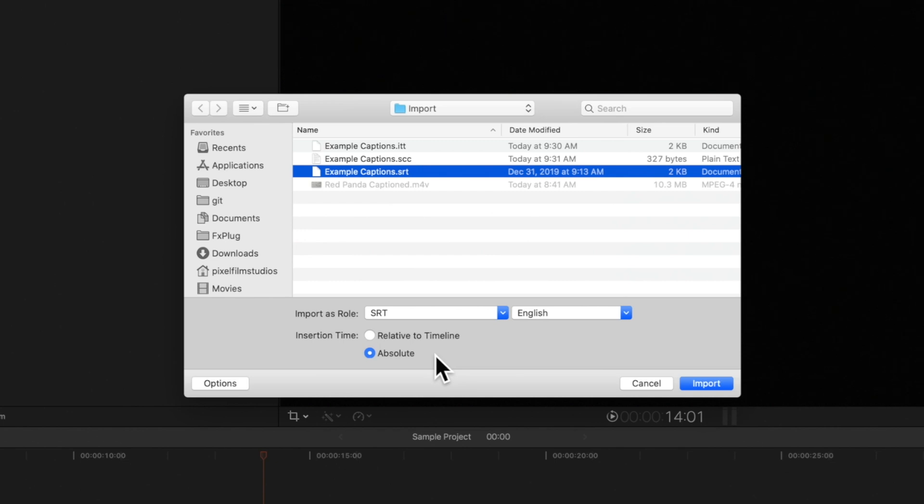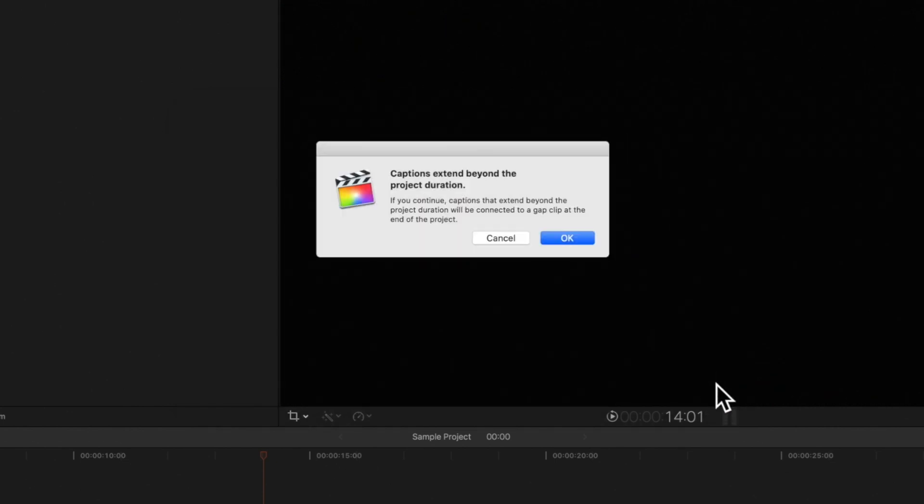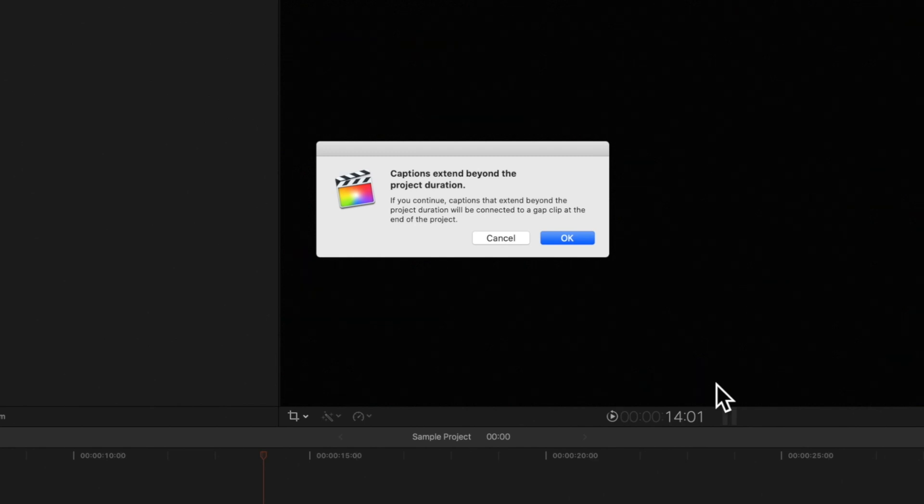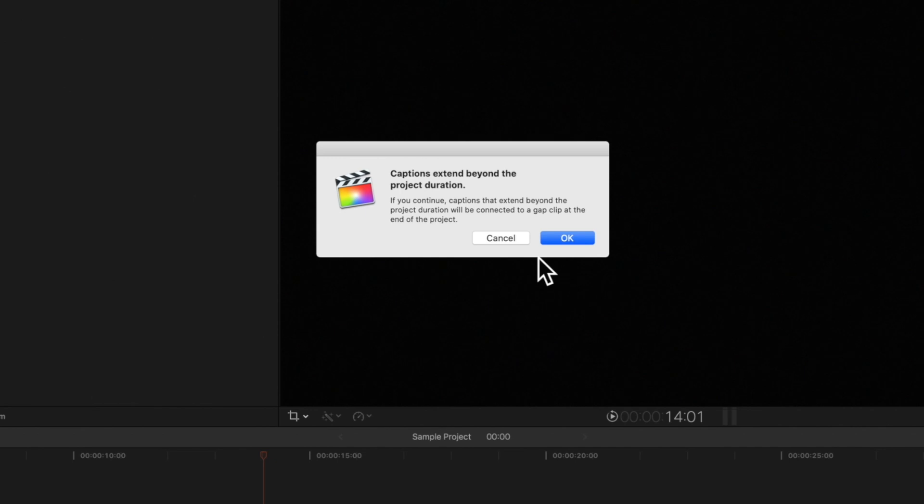Now let's click Import. If there's nothing on your timeline, or the project is too short for the Absolute option, you will see this pop-up letting you know that some or all captions will be attached to a gap clip. Let's click OK.